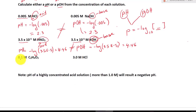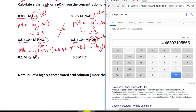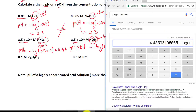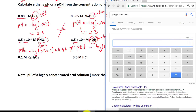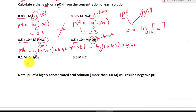Lastly, we have 0.1 molarity of acetic acid. Plugging into the calculator: negative log of 0.1 gives us a pH of 1. I know it's pH because this is an acid — it doesn't have OH.